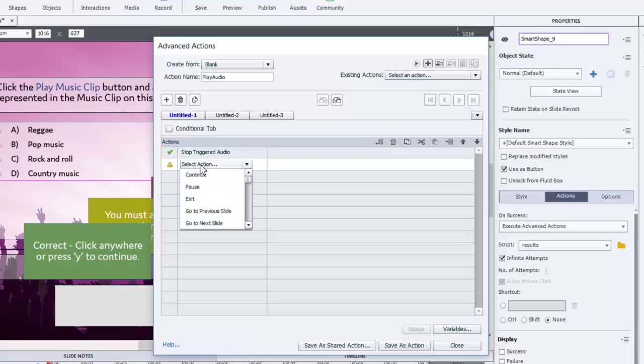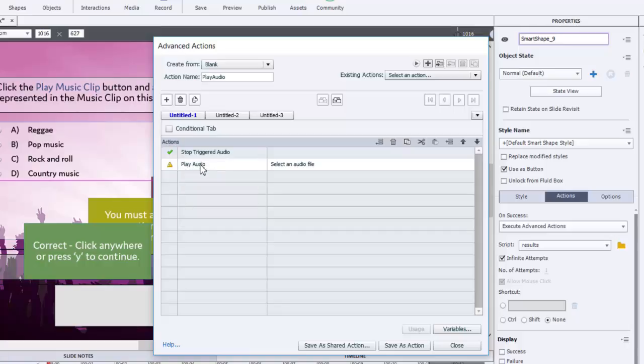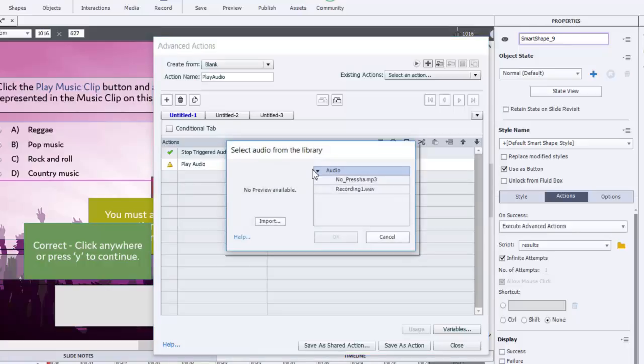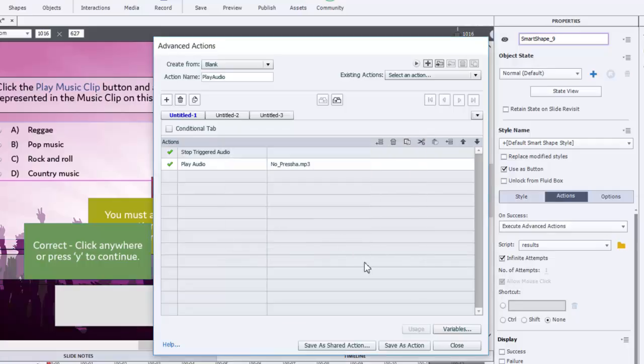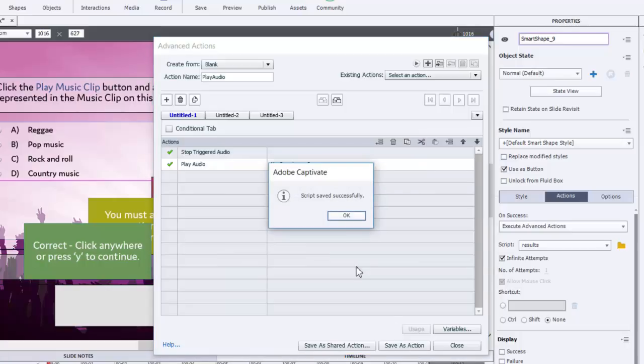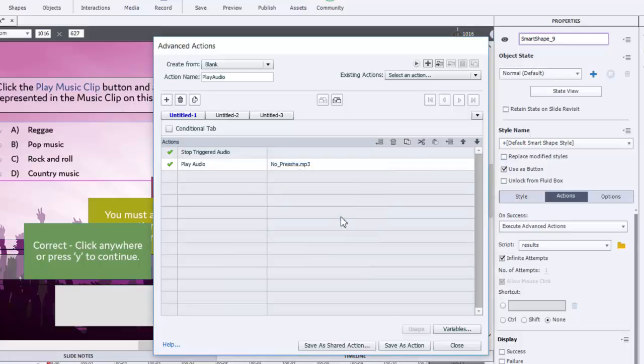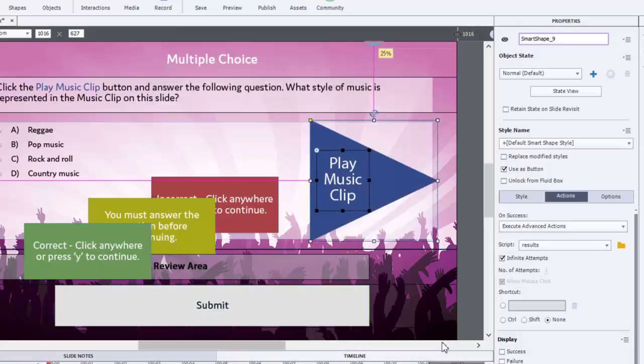So now that we've stopped any previously triggered audio, now we'll play the audio. And I've already imported this audio file into my library. So I can select it from here. If I hadn't, I could simply import it using this button here. Now we'll select that. We'll save this as an action. Click OK.